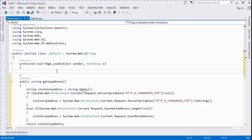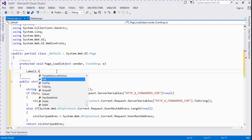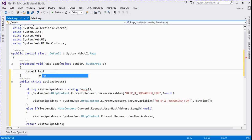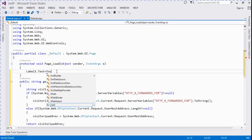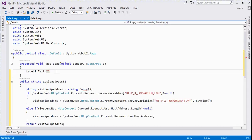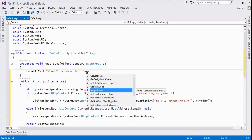Label1.Text is equal to 'Your IP address is' plus getIPAddress().